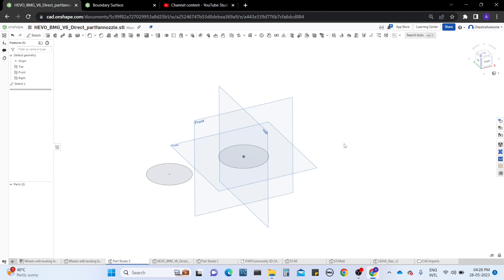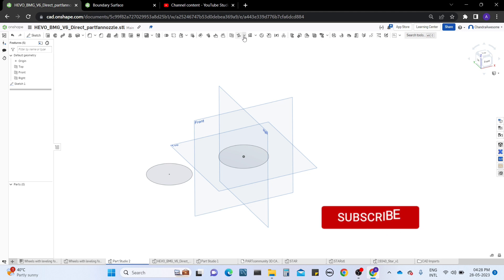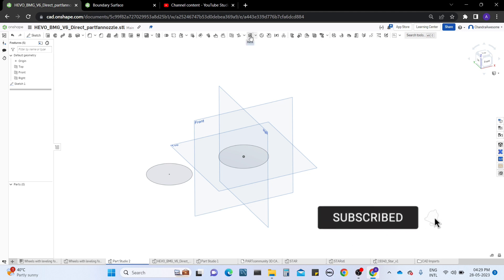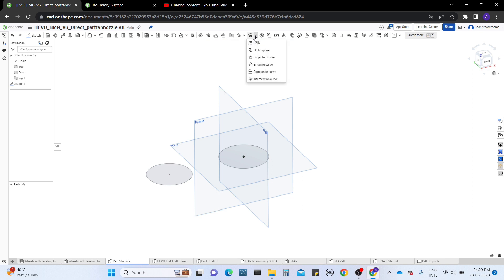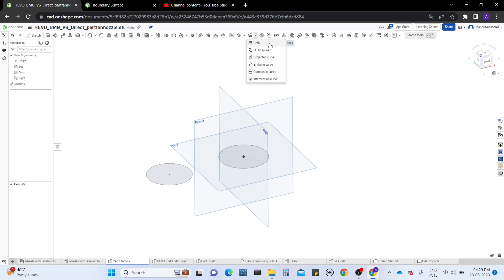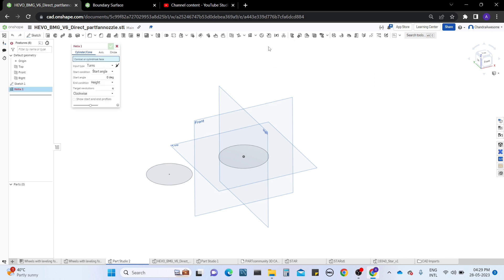We are working with the surface tools, and right behind the surface tools are the curve tools. These all work with 3D parts. I'll explain them one by one. First comes the helix — you may already know about it, but it has been updated with additional sections in the OnShape dialog box.